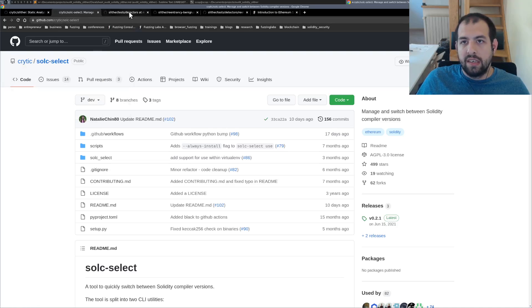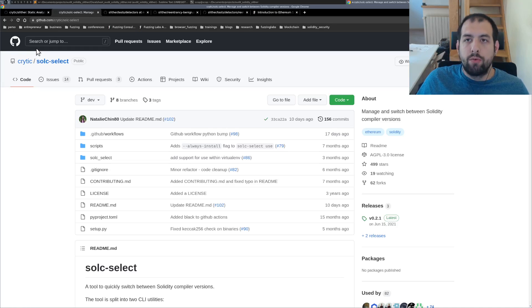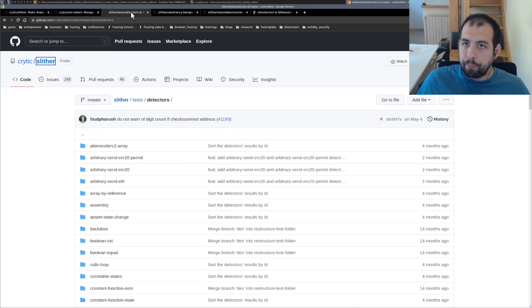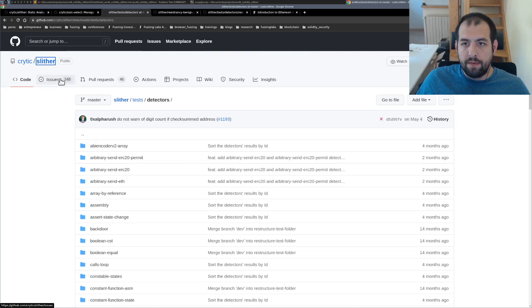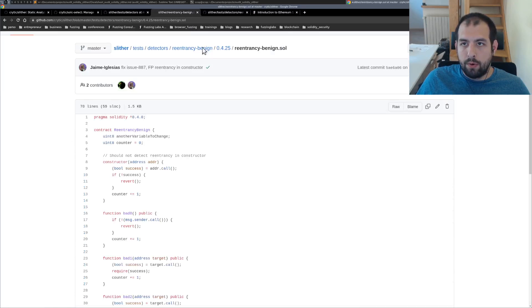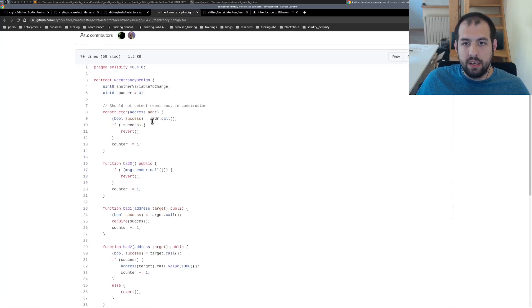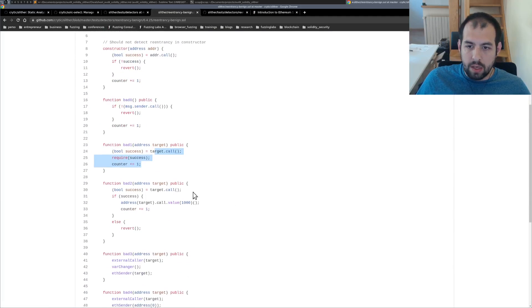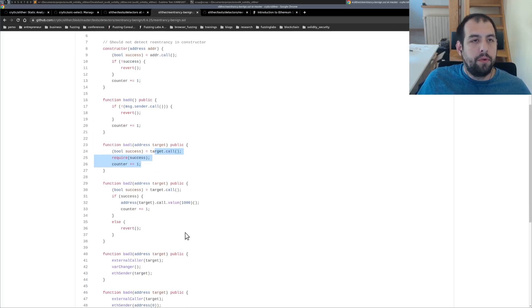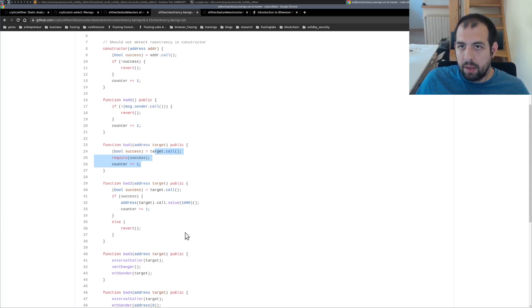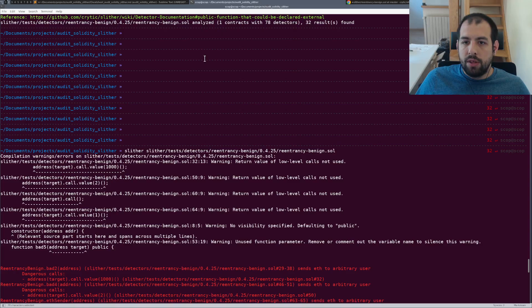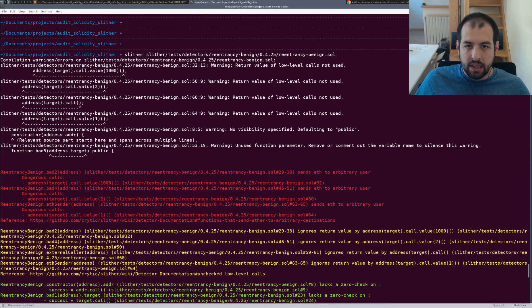So that's SoliditySelect, also created by Crytic, that is the blockchain related part of TrailofBits. And then we have reentrancy-benign. So as you can see, there is multiple functions implementing multiple kinds of reentrancy just to be able to detect multiple kinds of patterns.